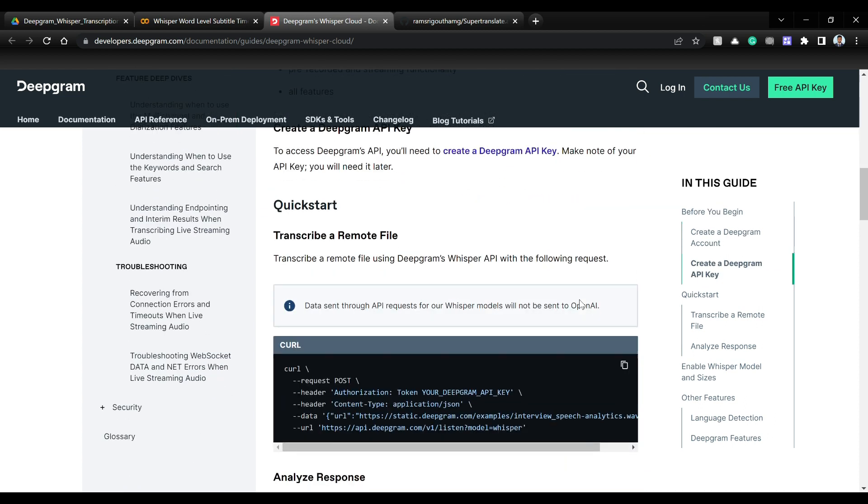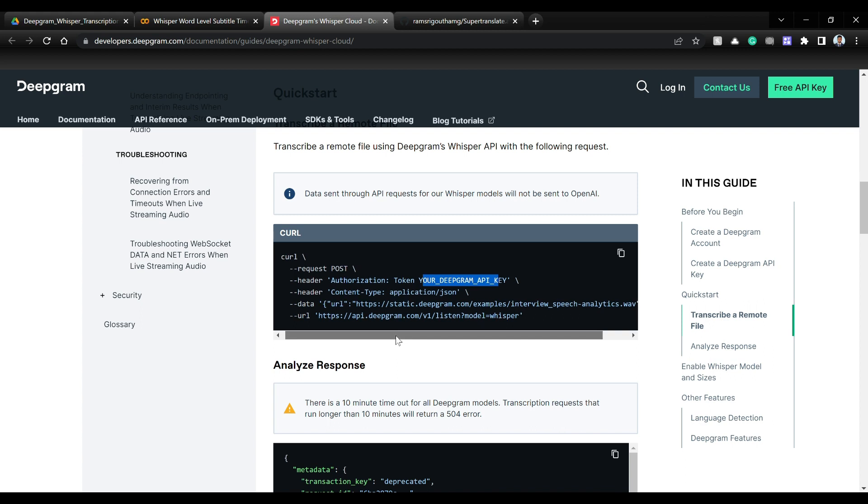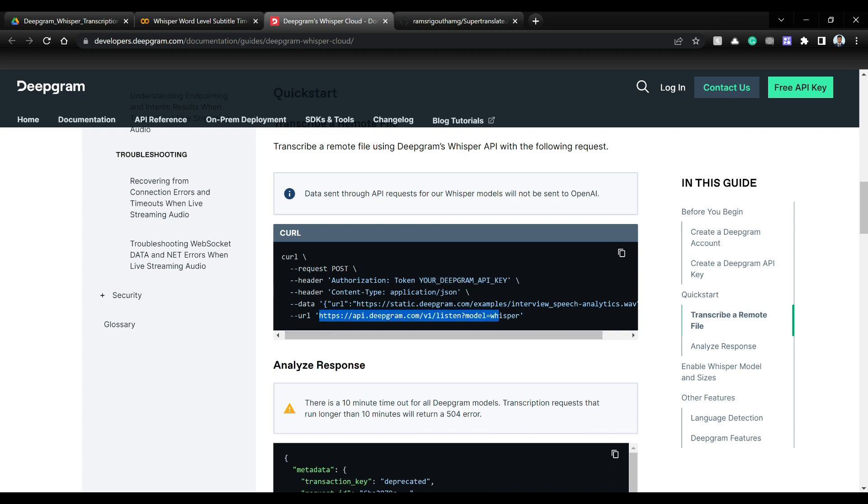So we'll leverage that today and build on top of it. So the main code that we are going to use is this. There are some headers where you need to give the Deepgram's API key. Then you need to pass on the URL of your MP3 file or audio file, and then call Deepgram's API like this. We'll see everything in Python code.